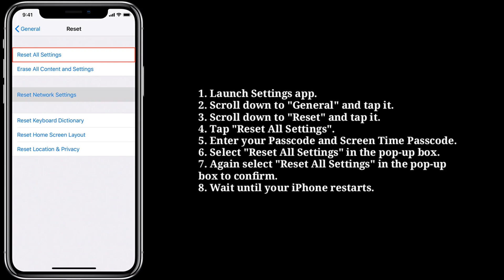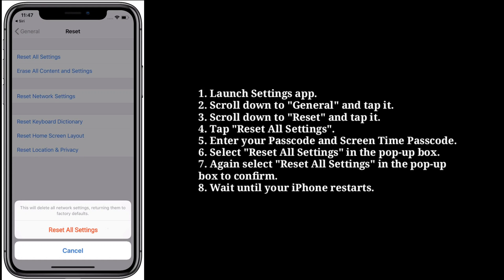Enter your passcode and Screen Time passcode. Select Reset All Settings in the pop-up box. Again, select Reset All Settings in the pop-up box to confirm. Wait until your iPhone restarts.